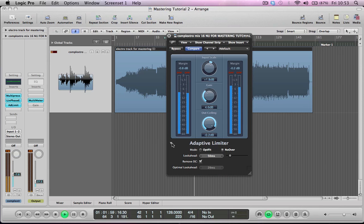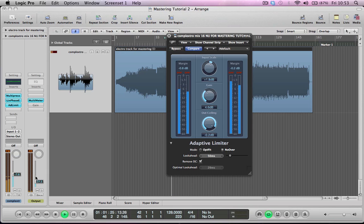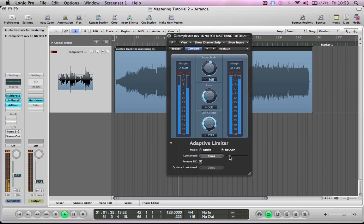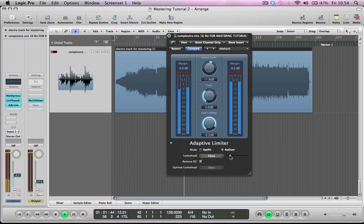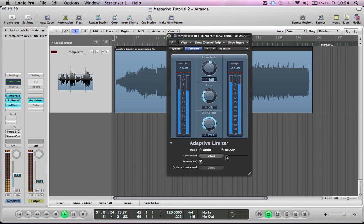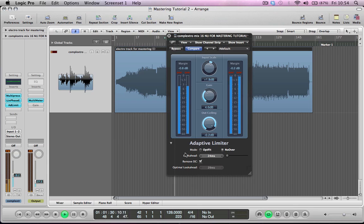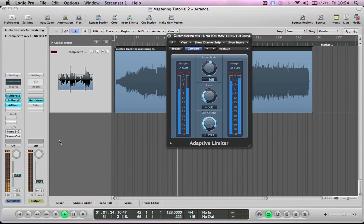And then we've got a couple of extra options here with the adaptive limiter. So you can set a mode and basically the OptiFit is like a gentler type of limiting. Whereas the no over is more of a brick wall type limiter. So I tend to keep it on no over. You've got the look ahead here as well. So actually, you've got one of these on the multipressor, which I didn't really mention. But this will look ahead to the signal incoming into the limiter and adjust it according to that. So you might as well use it if it's on there. It's quite a nice feature to have. So you can just slide that over a little bit, maybe to 20 milliseconds, 24 milliseconds. I always keep the remove DC ticked. This just filters really low frequencies that might be introduced from using hardware and stuff like that. But I mean, I just tend to keep it ticked anyway. And that's about it really. That's the master done.